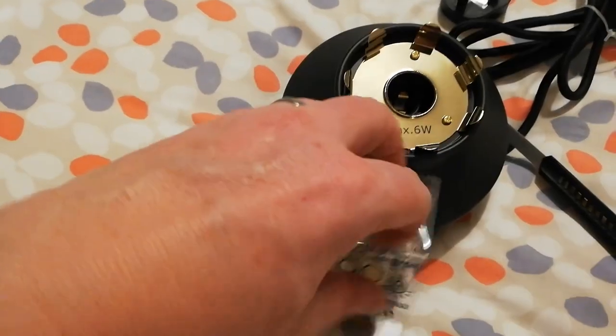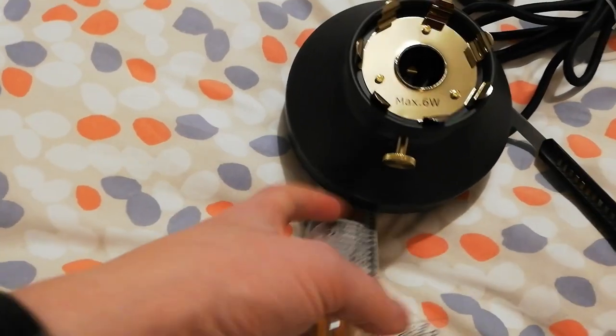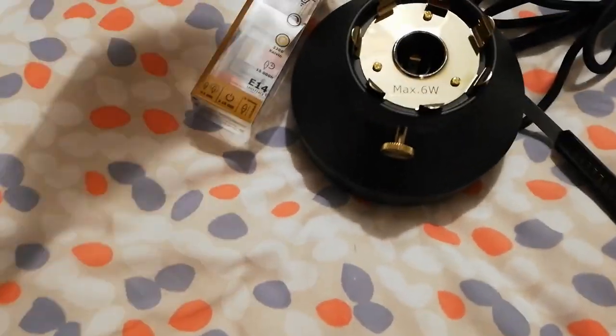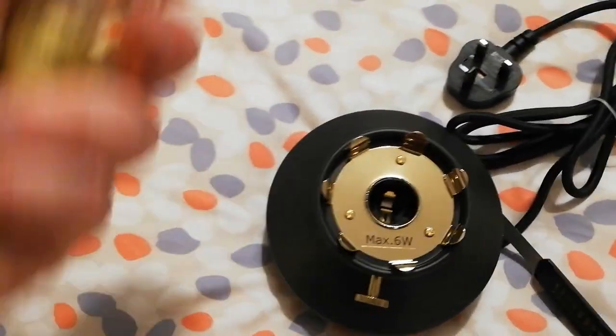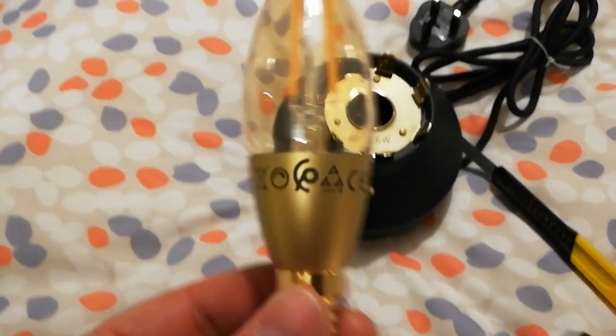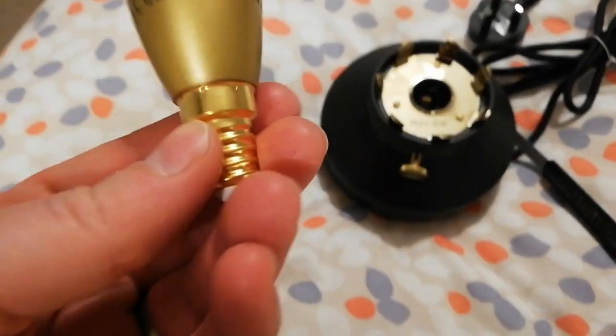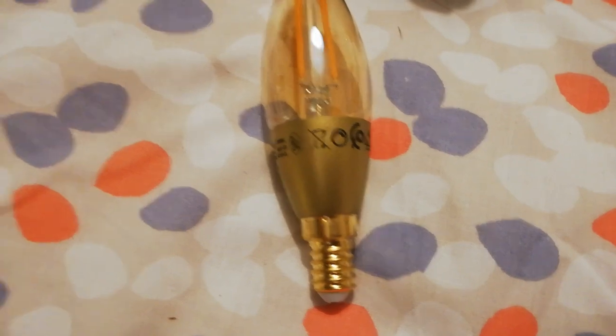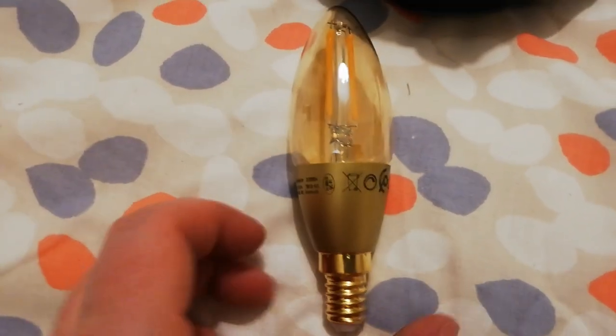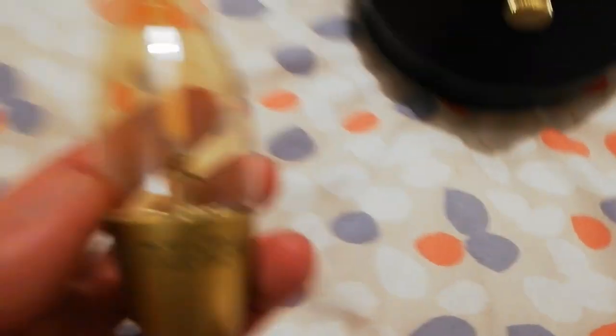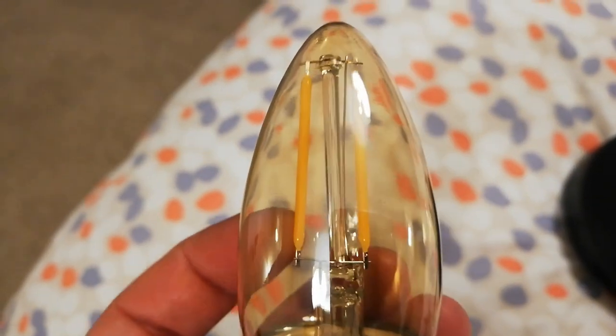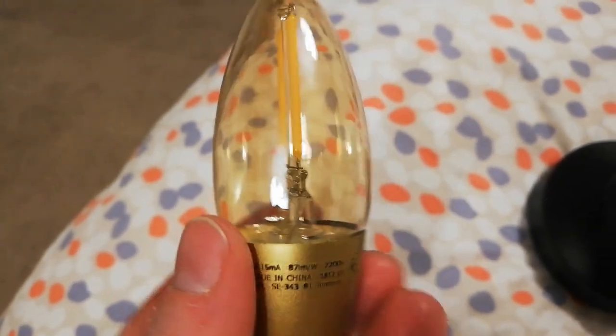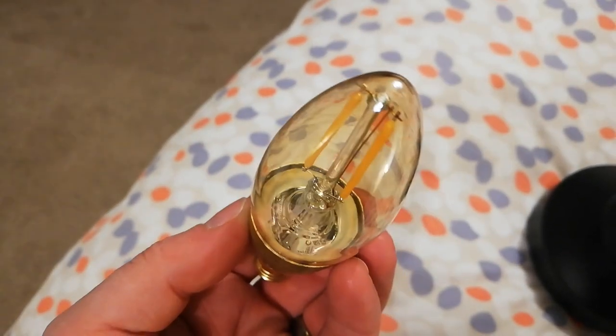So you get the E14 bulb, which is the Edison bulb. These were four pounds forty each, four pounds fifty, nine pounds for two, definitely. So that's in a nice gold-y brass color which adds to it, with two LED filaments to make it appear like an old incandescent bulb.